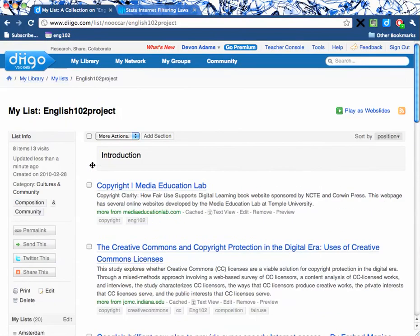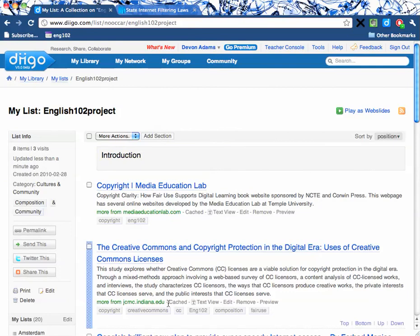Whenever you submit your annotated bibliography to me electronically, all you're going to do is provide the link up here, which is going to be your username. The word 'list' is here, Diigo.com is here. And as I said, you should name your list 'annotated bibliography' for the current project.